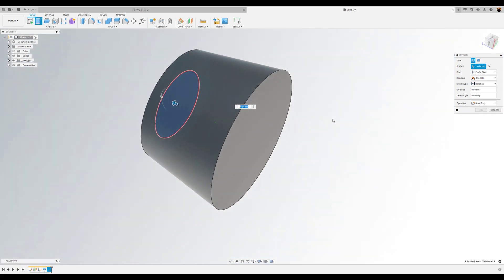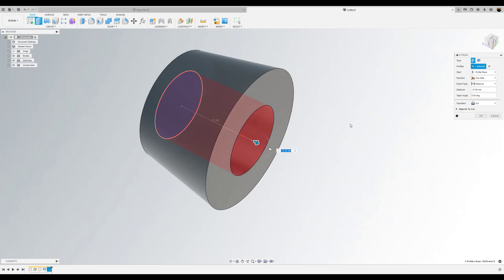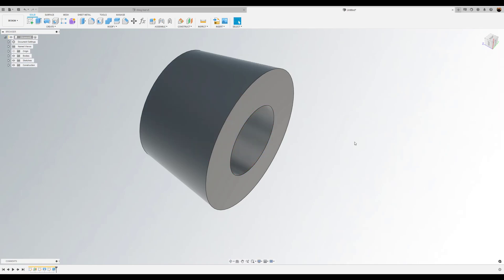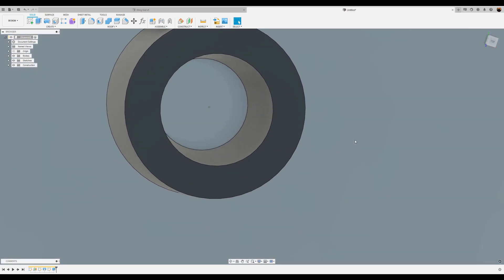And we want it to go through to the other side. So all I need to do is turn it over to the bottom and just touch this bottom face. And it goes right to the bottom of the face. Click OK. And we want it to cut. Now we have a hole.